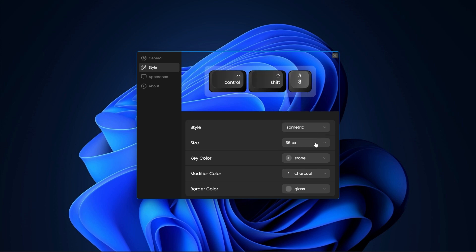You can also change the size of the visualization depending on your screen. Smaller for small screens and larger for large screens.